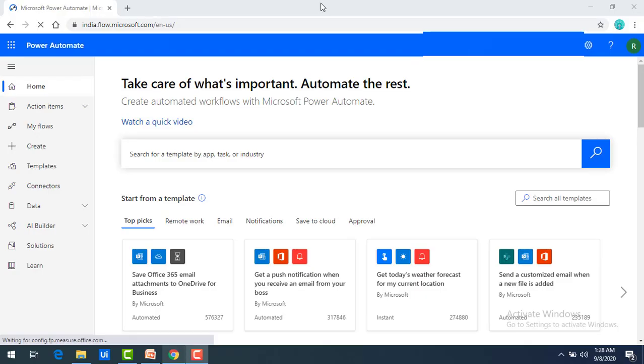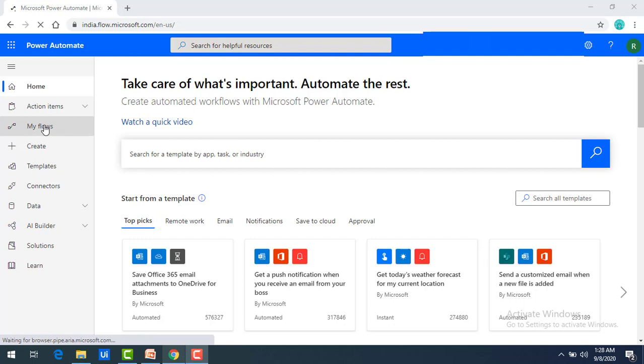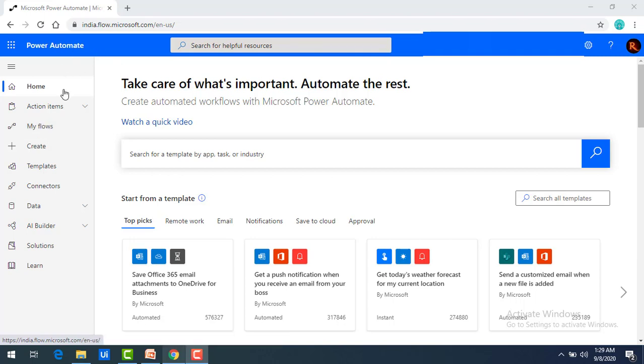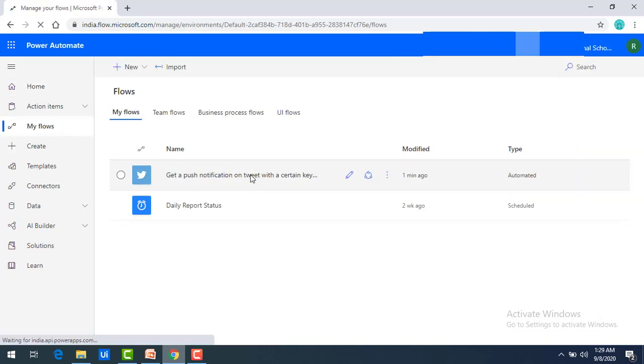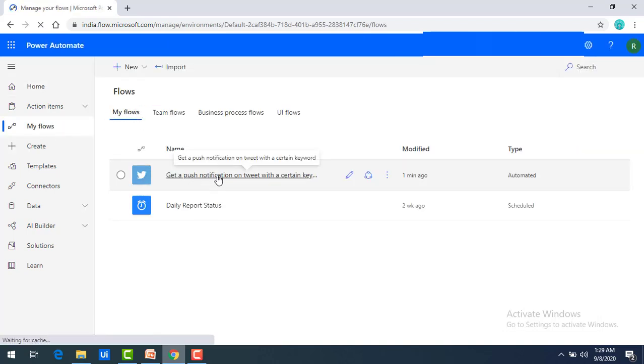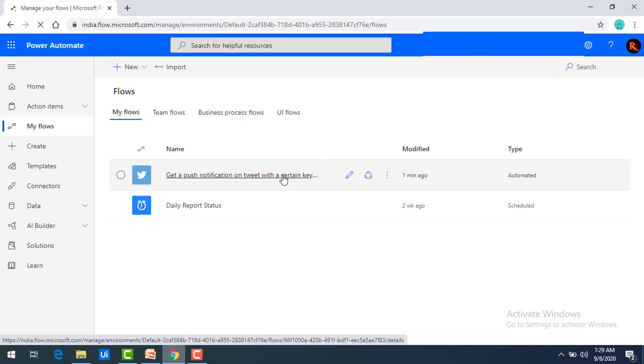Let me switch back to my web portal. Now we will see if the flow which we have created from my mobile has been reflected over there under web portal. Go to my flows. And there you can see under my flows, get a push notification on tweet with certain key. Let's click on that.